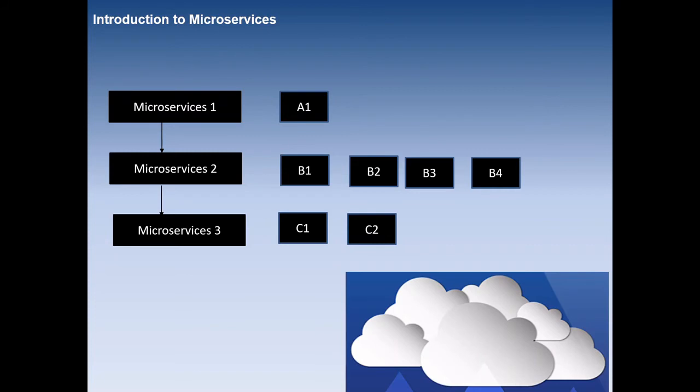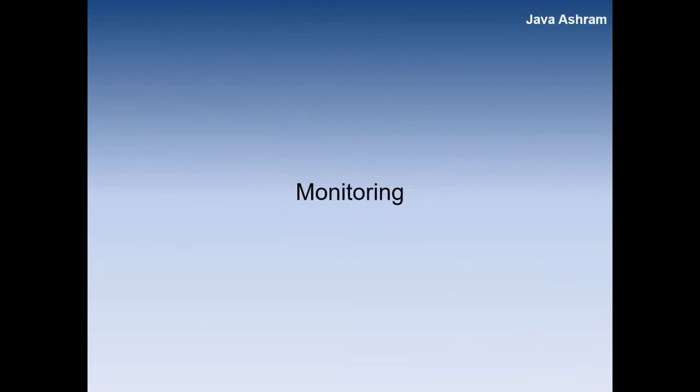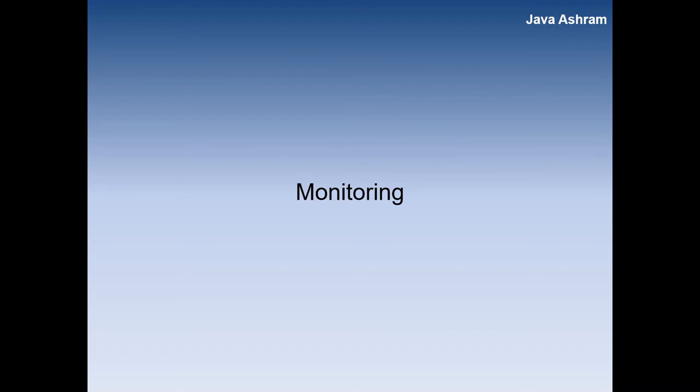Another challenge is monitoring. You have N number of microservices. It's very difficult to monitor what is going inside the microservices. You cannot go to the individual logs, you cannot go to the individual microservices to check where the functionality broke.